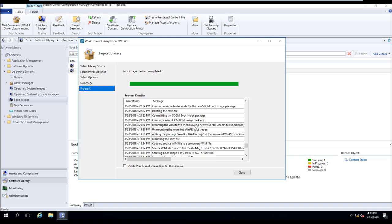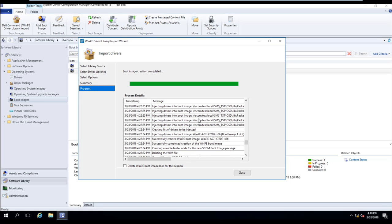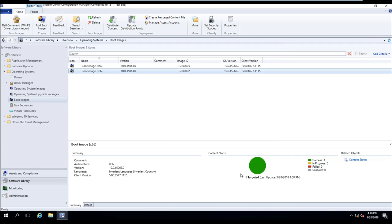copied out the existing boot image, created a new boot image, and injected all of the necessary drivers into it. So if we go ahead and hit close,